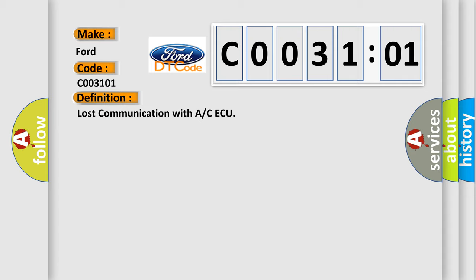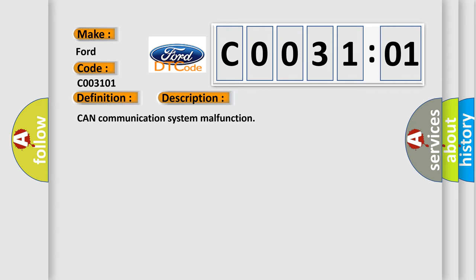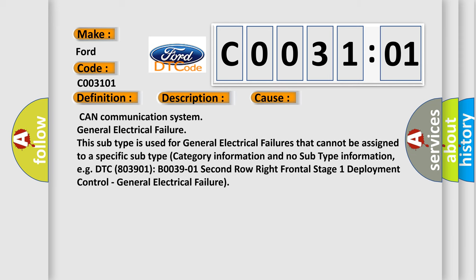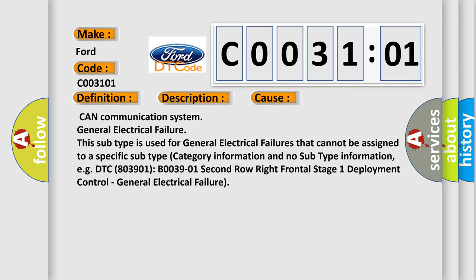And now this is a short description of this DTC code: CAN communication system malfunction. This diagnostic error occurs most often in these cases: CAN communication system general electrical failure.